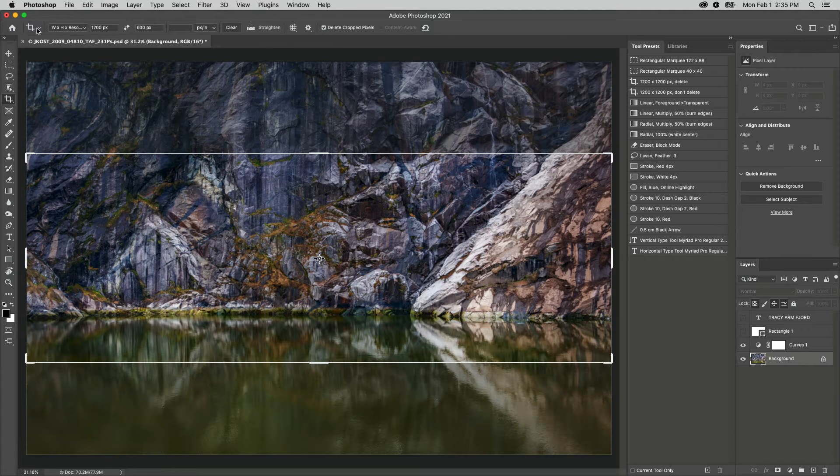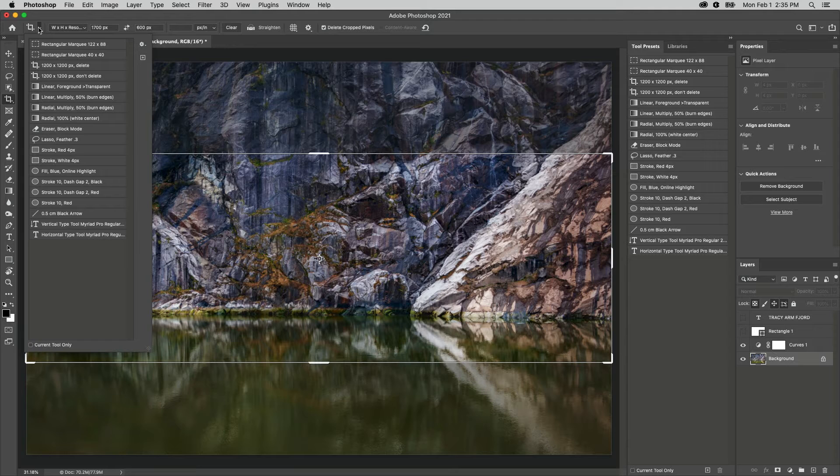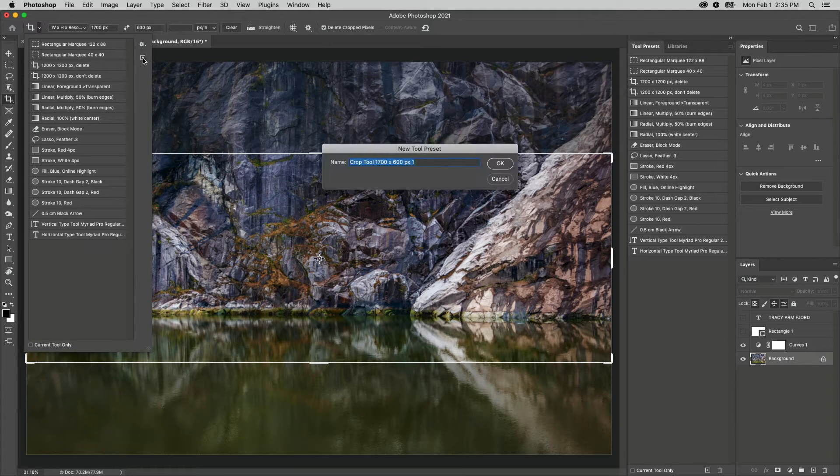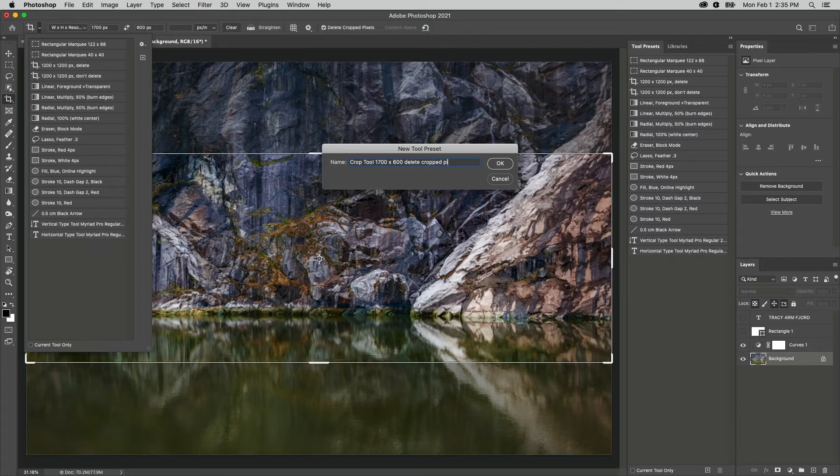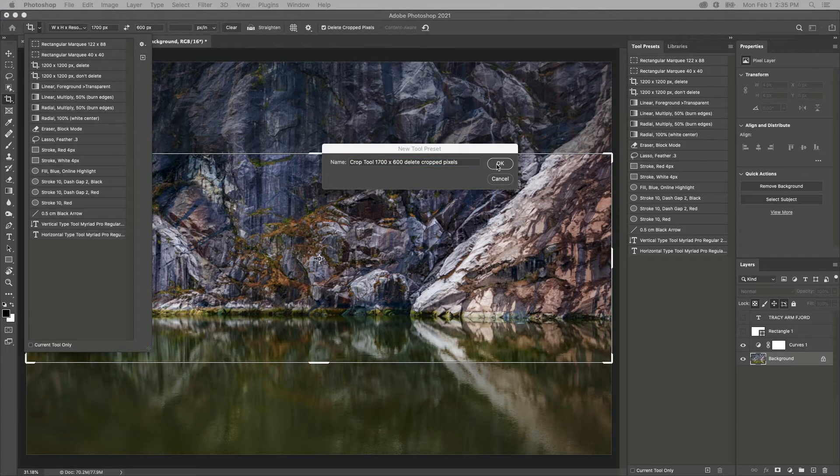To do so, I'll click the tool icon and in the tool presets picker, click the plus icon and give the preset a name. Then I'll create the tool preset.